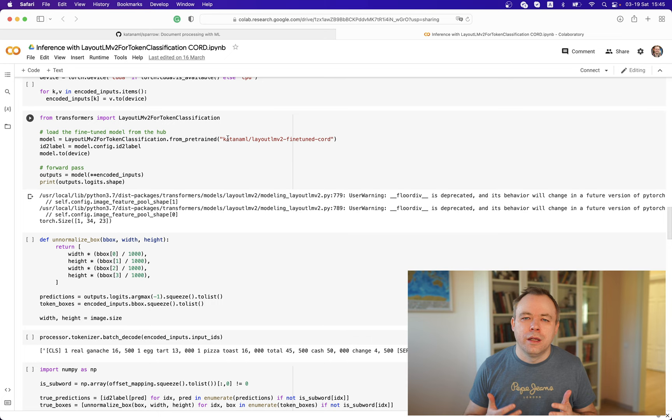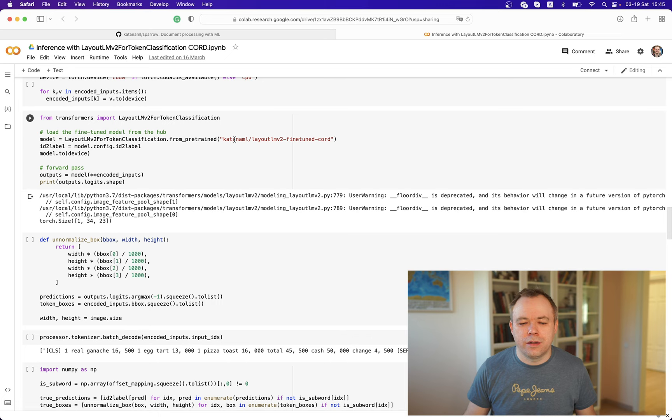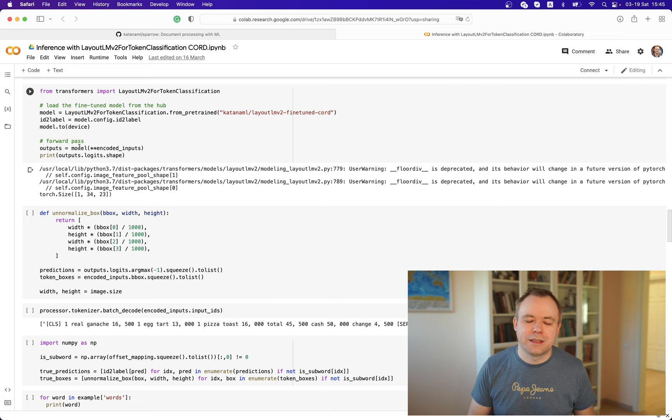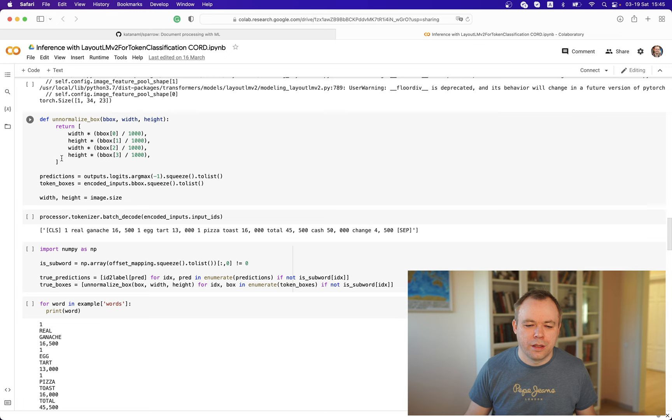Next we get the actual model — not the generic LayoutLMv2 model, but the fine-tuned model saved under our username Katana ML on the Hugging Face Hub. Then we get the ID-to-label mapping that was saved together with the model. Finally, we perform inference through a forward pass: we pass encoded inputs from the processor to the model, which does classification, assigns labels to all the words, and returns the outputs.